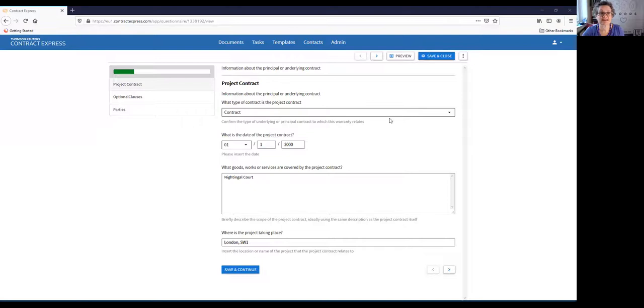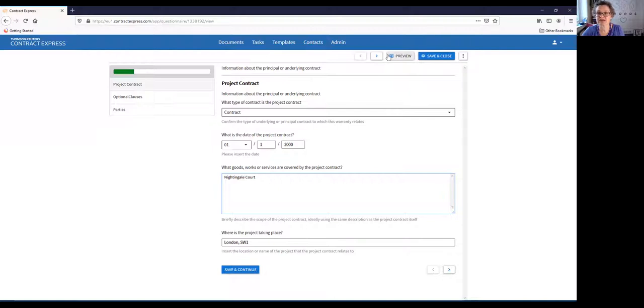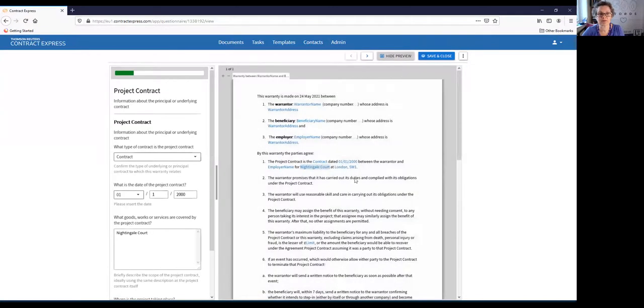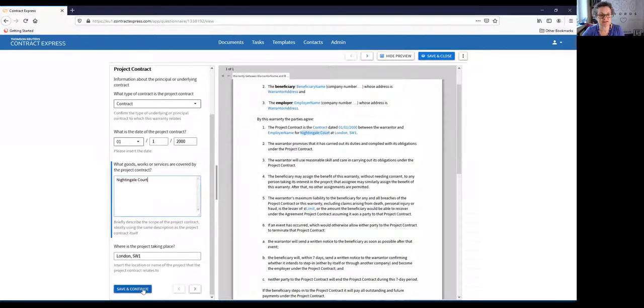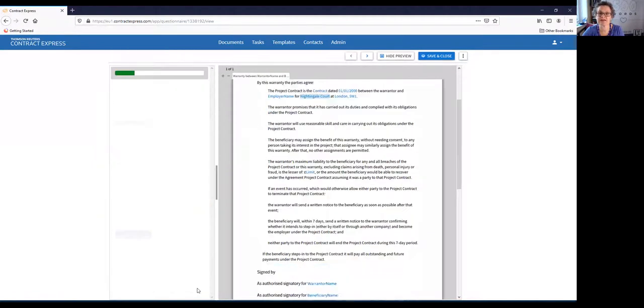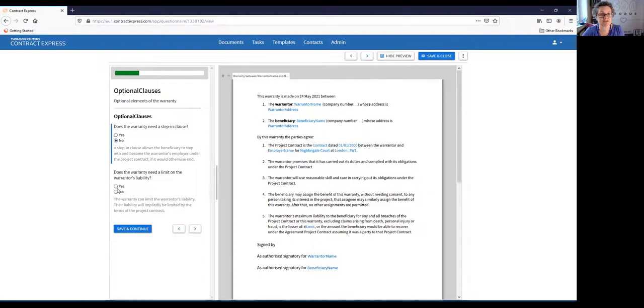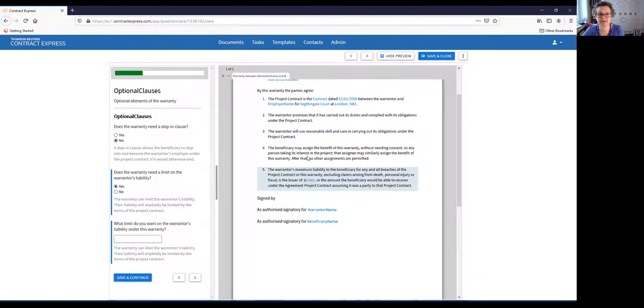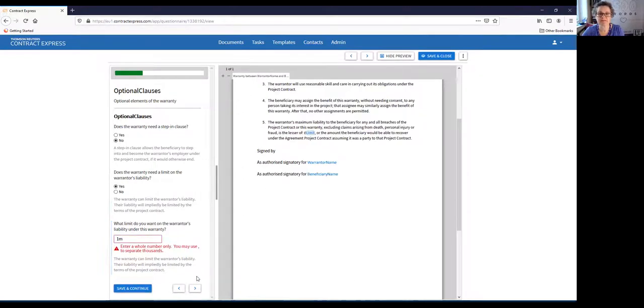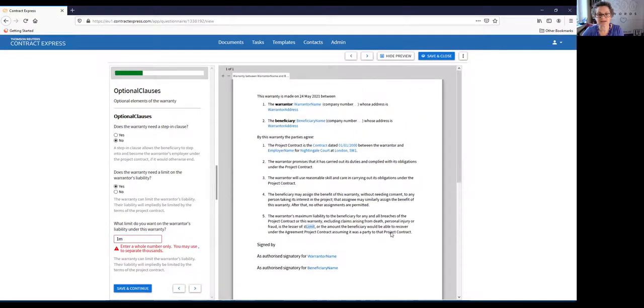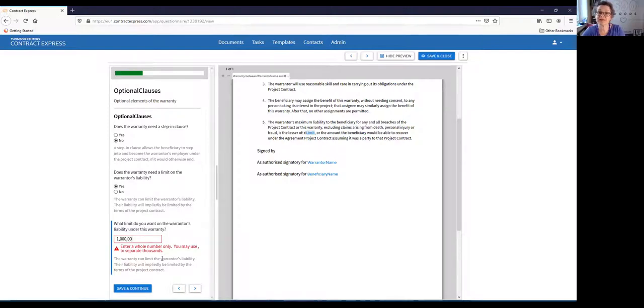This is the Contract Express platform. You get a widget—it's not very exciting, I'm not going to show you what that looks like—but this is the questionnaire that I designed. One of the things you can do whilst previewing and testing your questionnaire is also to preview the document that the information is going into. So the minute you start adding information about whether it's a contract, the date of the contract, where it's going to be held, and where the project is going to take place, it starts completing it. We can put in optional clauses, so we can decide whether we want a step-in clause or whether we want to limit the employer's liability, and that will then include or delete the relevant clauses. We're going to put a limit in of one million pounds just for the sake of it, and as you can see, we can continue to add in information.